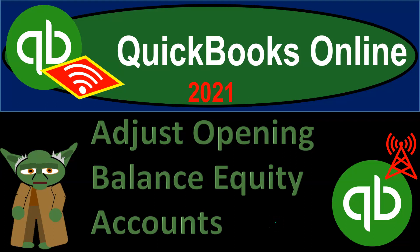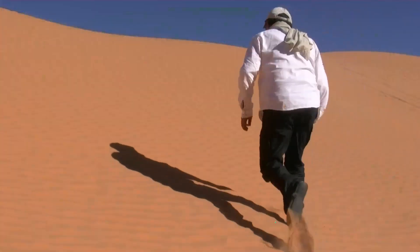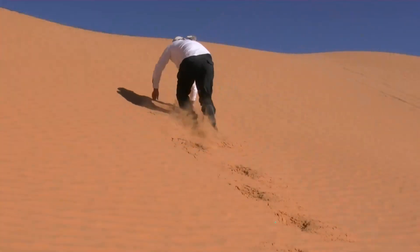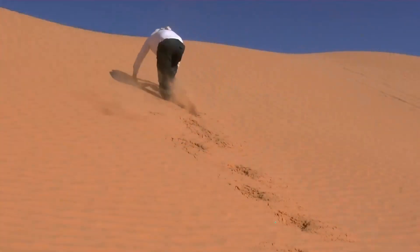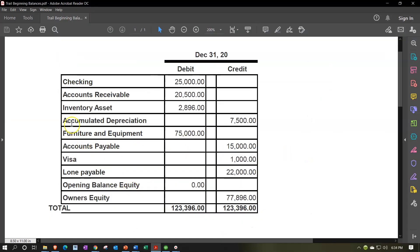QuickBooks Online 2021 — adjusting opening balance equity accounts. Here we are in our Get Great Guitars practice problem. We're going to continue on entering our beginning balances into our QuickBooks system. In prior presentations we've been taking this trial balance and entering all the beginning balances in these accounts.